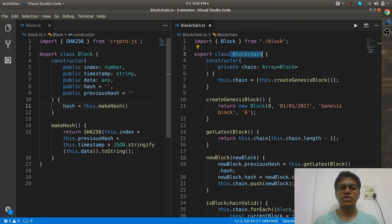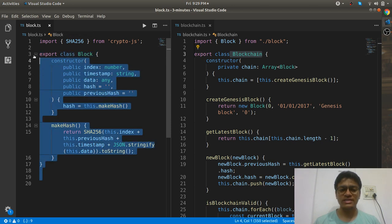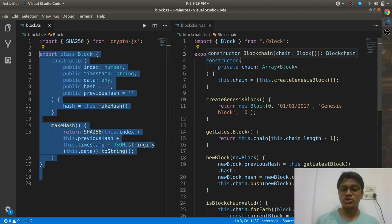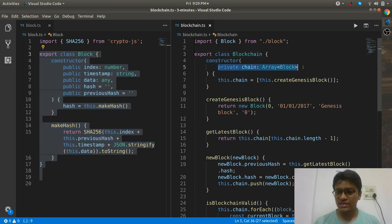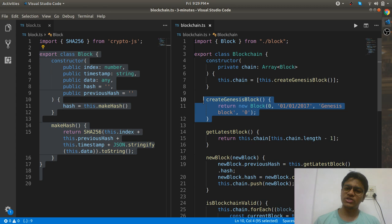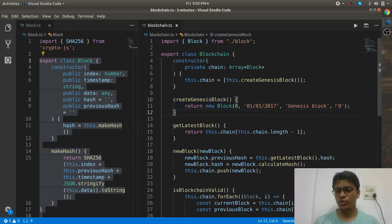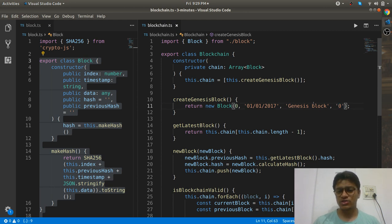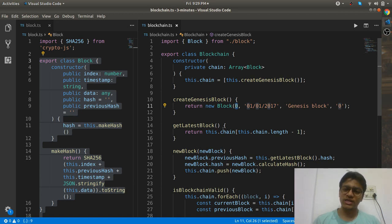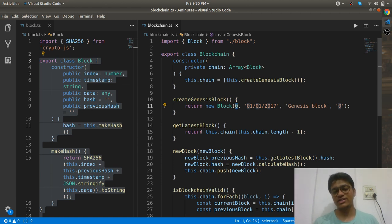That covers one individual block. Now when you talk about the blockchain — as we discussed, it is an array of blocks. Every blockchain has a first block, and that first block is called the Genesis block. That first block will never have a previous hash technically, because there is nothing before it — it just has some data, some index, and so on.